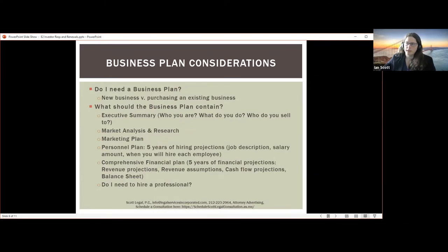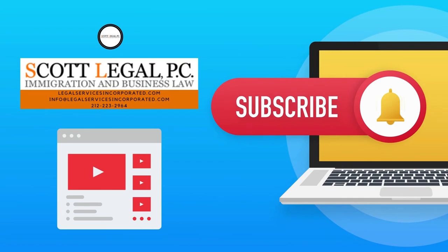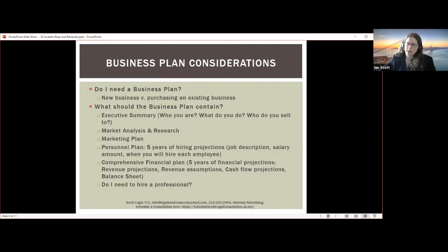Do I need a business plan? If you're starting up a new company, yes — the business plan helps you meet the marginality requirement, showing the business will support more than just the investor and family, will do well economically, and will hire US workers. It's also a good snapshot to explain to the officer what your business does and why it will be successful. If you're purchasing an existing business that's already doing very well with increasing revenues, a business plan is not as necessary. If the business is not doing well, you may want to submit one showing how you'll turn things around.